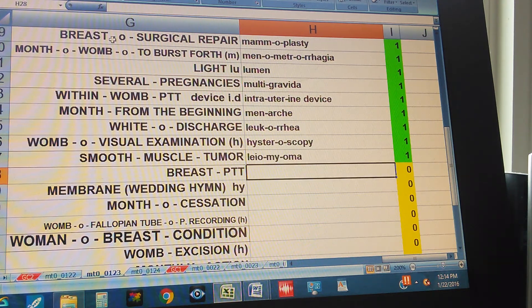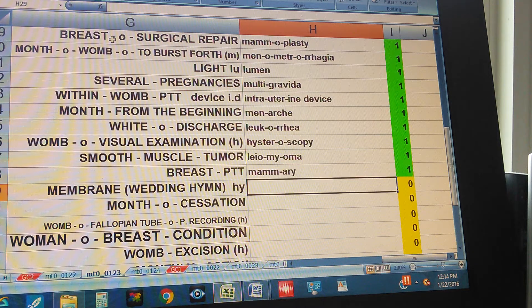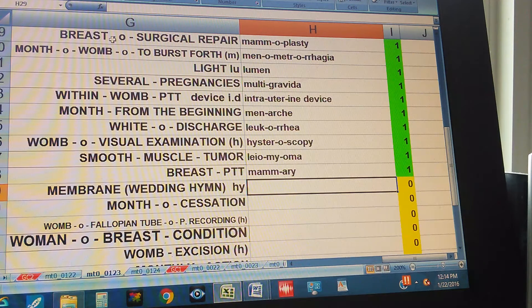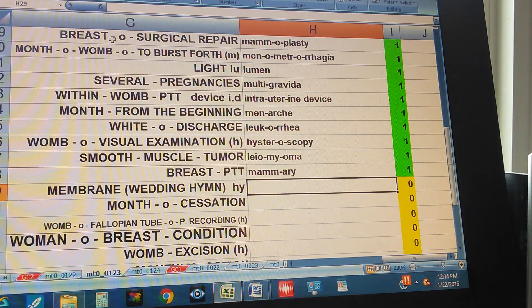Breast, pertaining to. Mammary. Membrane or wedding hymn — the word starts with H-Y. Hymen.